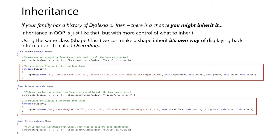Inheritance! If your family has a history of dyslexia or Ireland, there is a chance that you might inherit. Inheritance, in OOP, is just like that, but with more control of what to inherit.